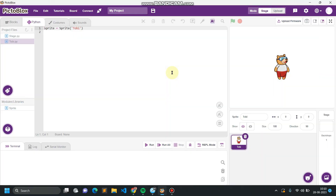Hello everyone, welcome back. In this video we are going to make a game called Beetle in Maze. This is a very basic game where you have to avoid your beetle from touching the black color.